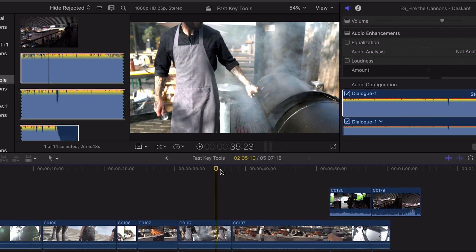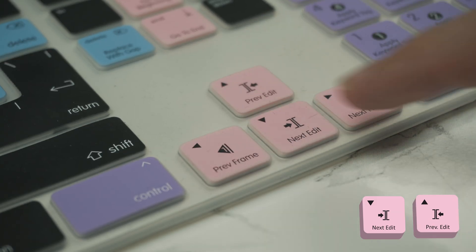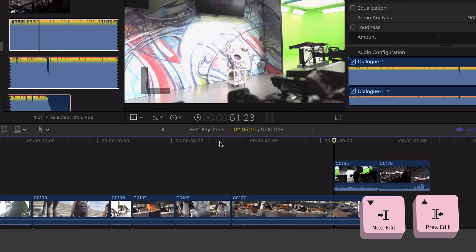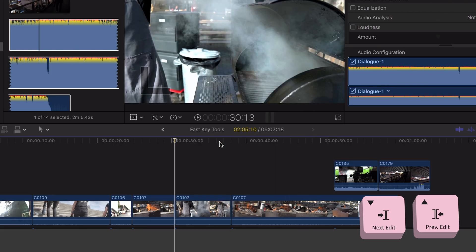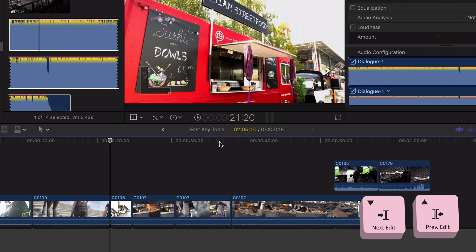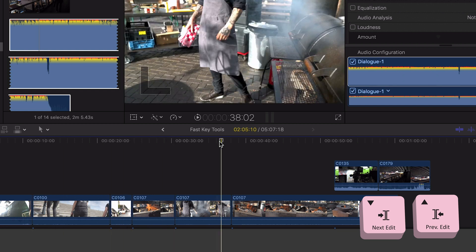Now what if you've edited your sequence but you want to start tightening up your edit points to ensure everything is looking slick? Using the up and down arrows will help you jump between the previous and next edit. If we do that now you can see the playhead jumping to each edit point within the timeline.